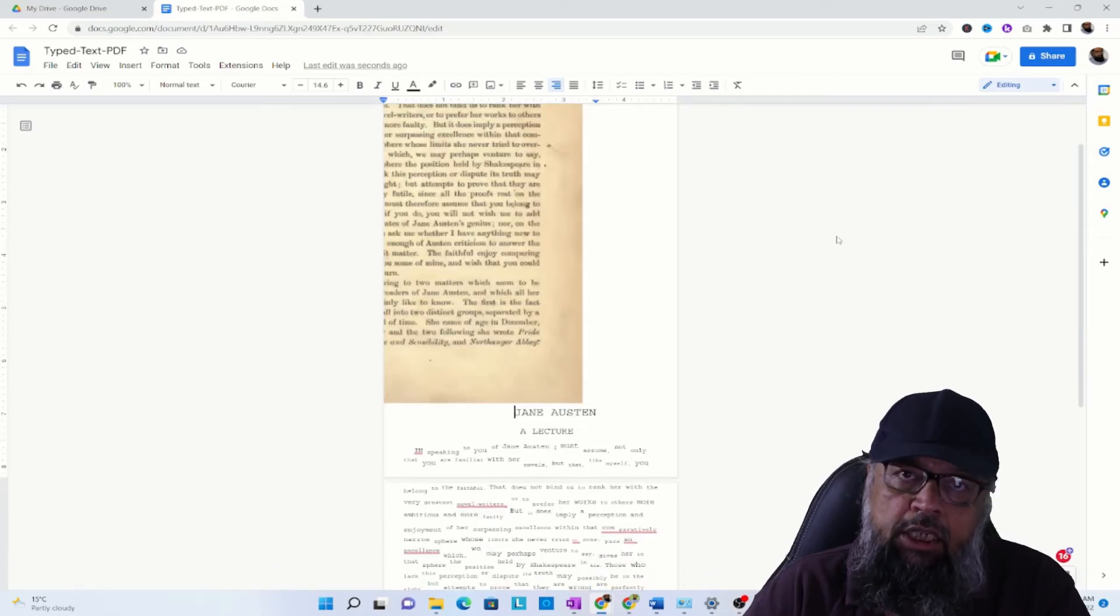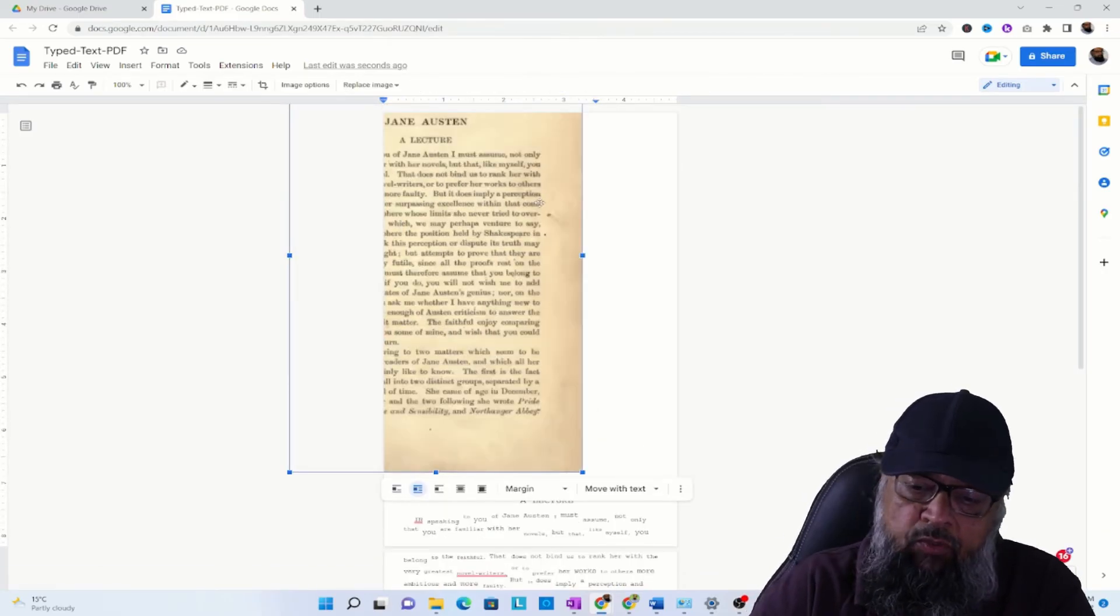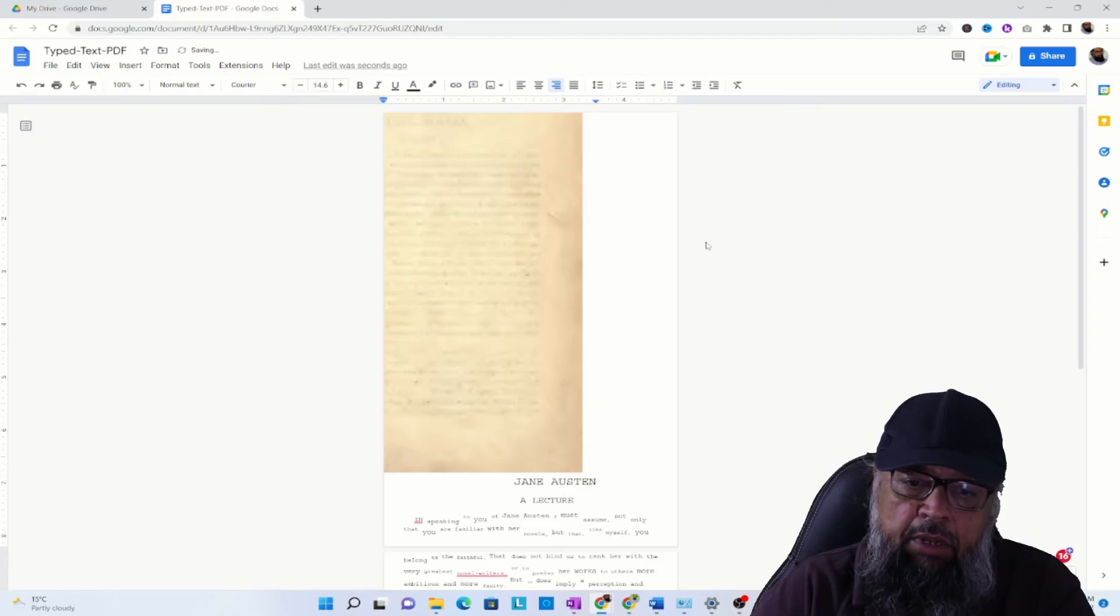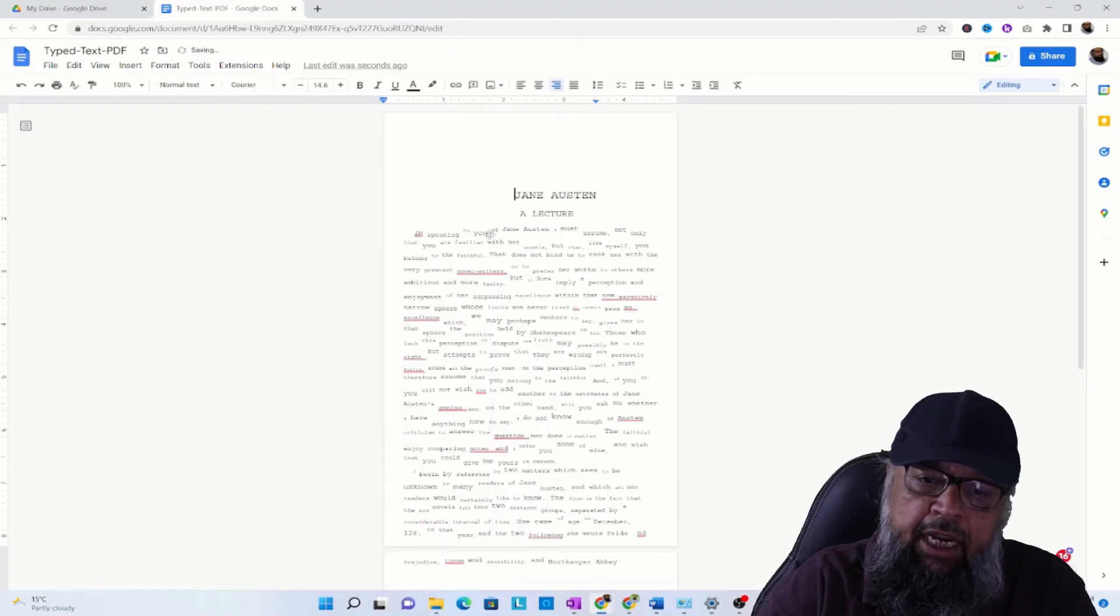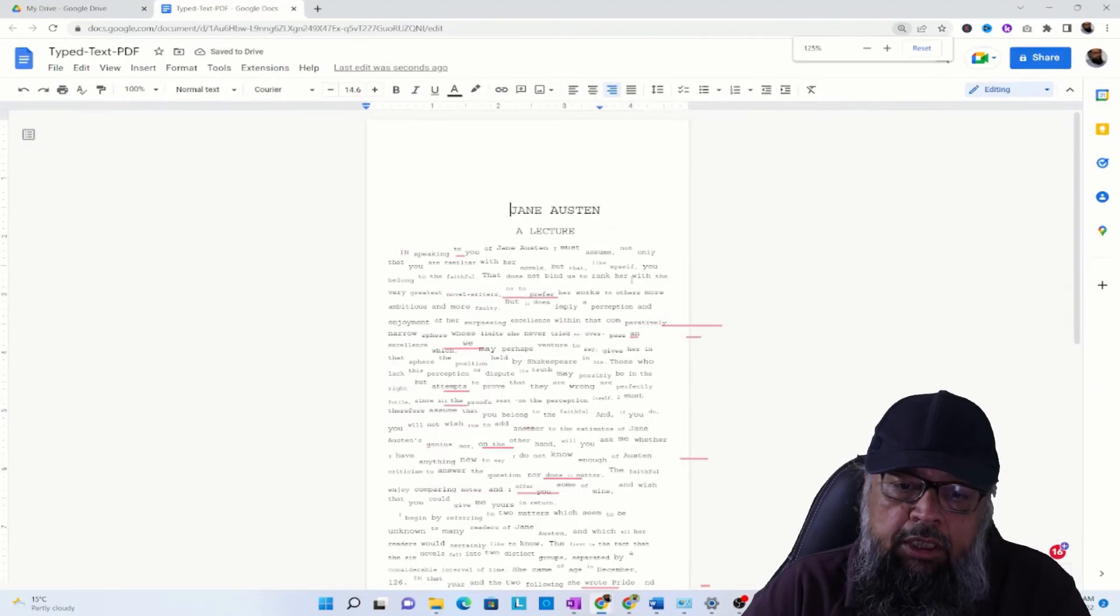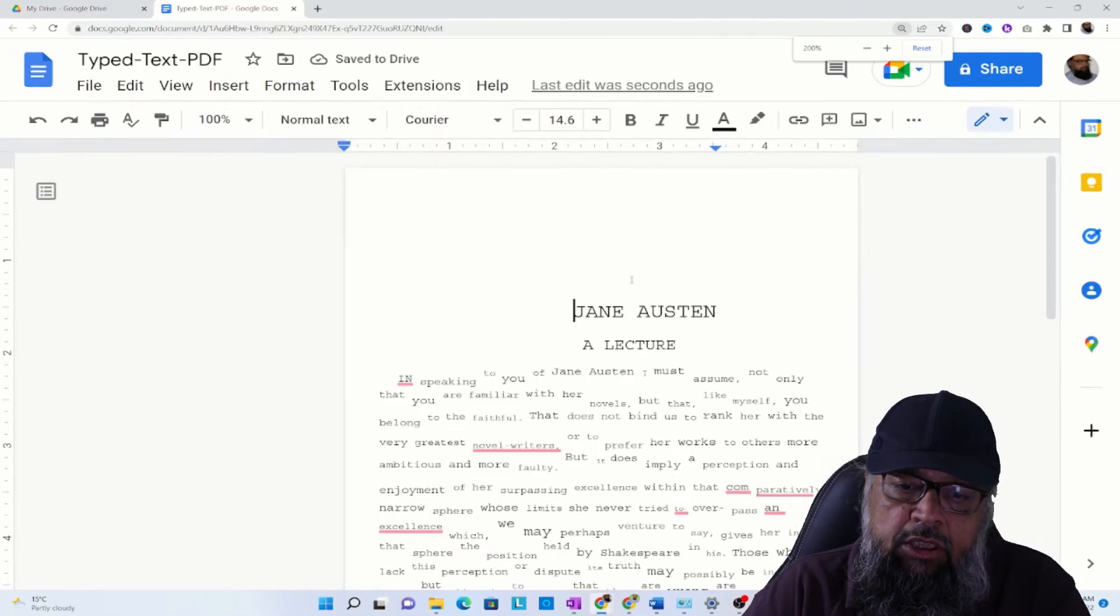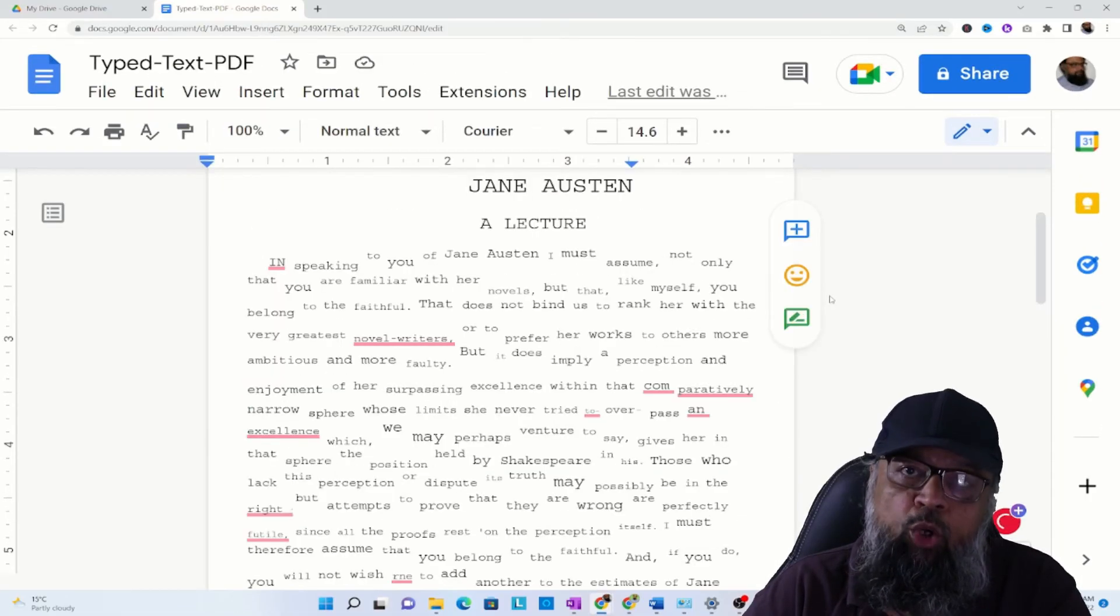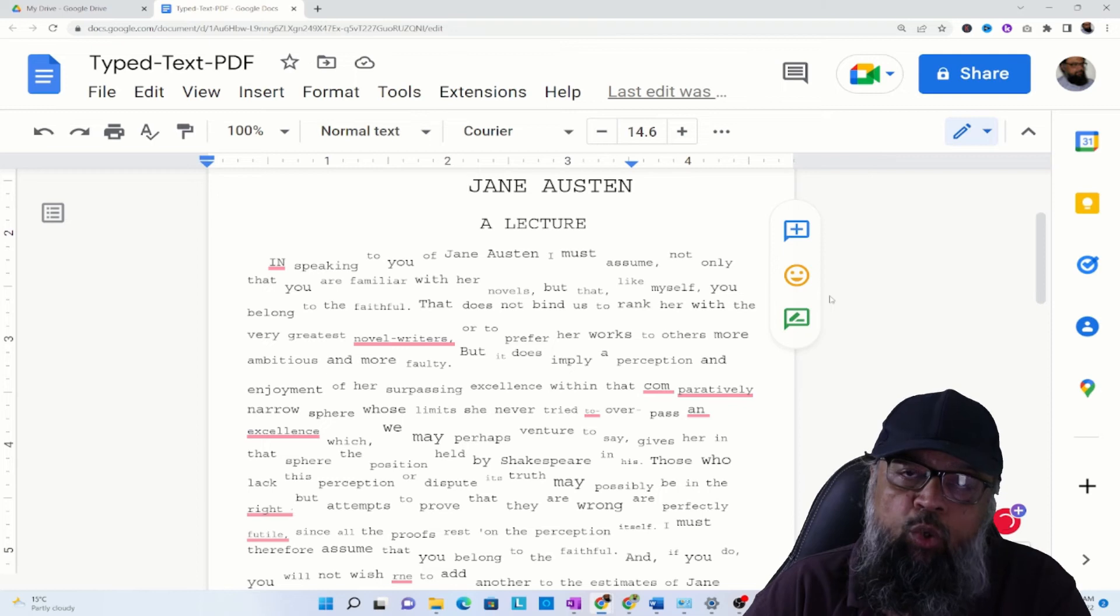Now I have the last step to delete this image file. Sometimes there are some image files hanging there, so you have to simply click and delete. Now this is the text which has been extracted. If you pause the video and compare it with the original image...